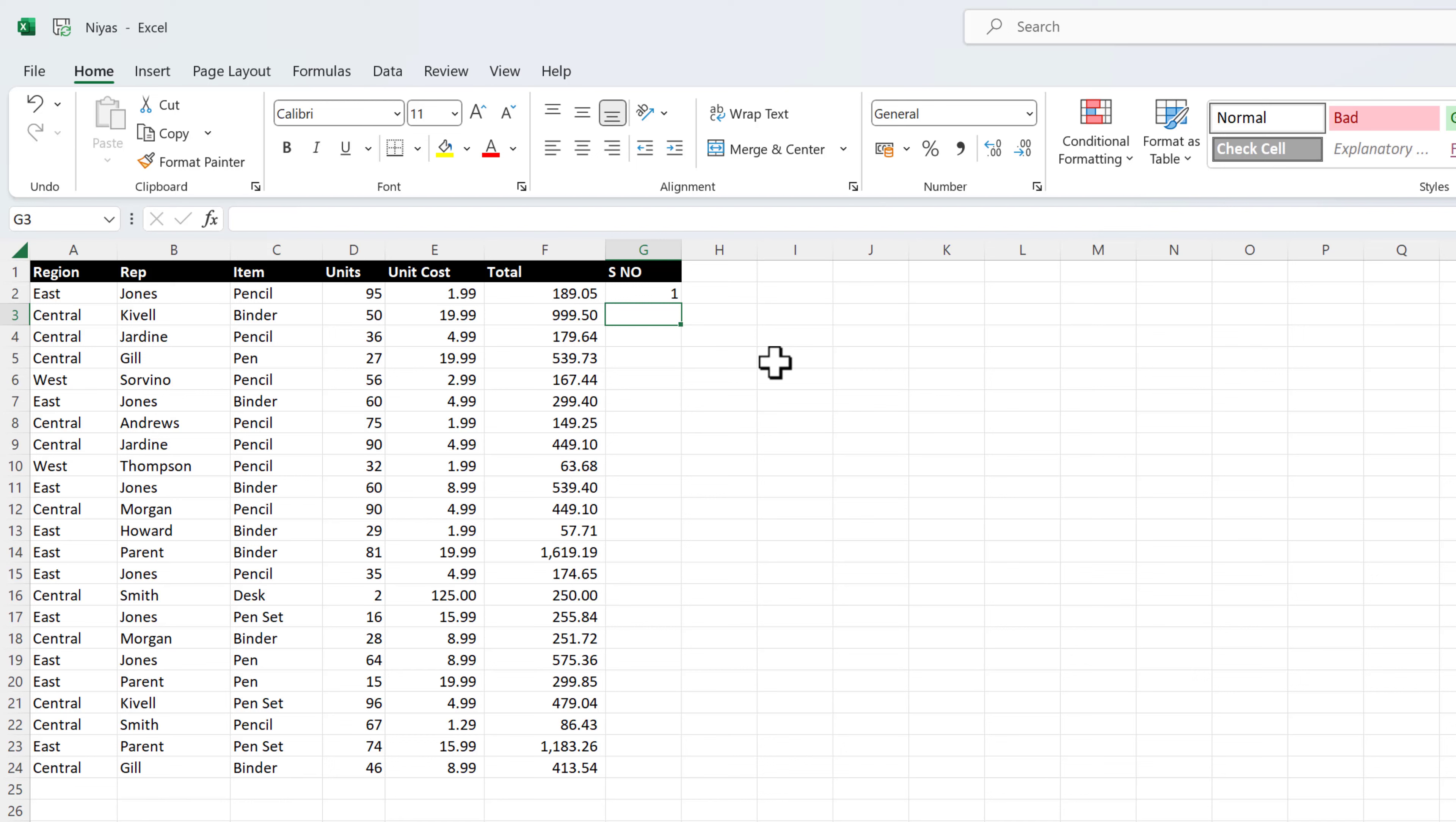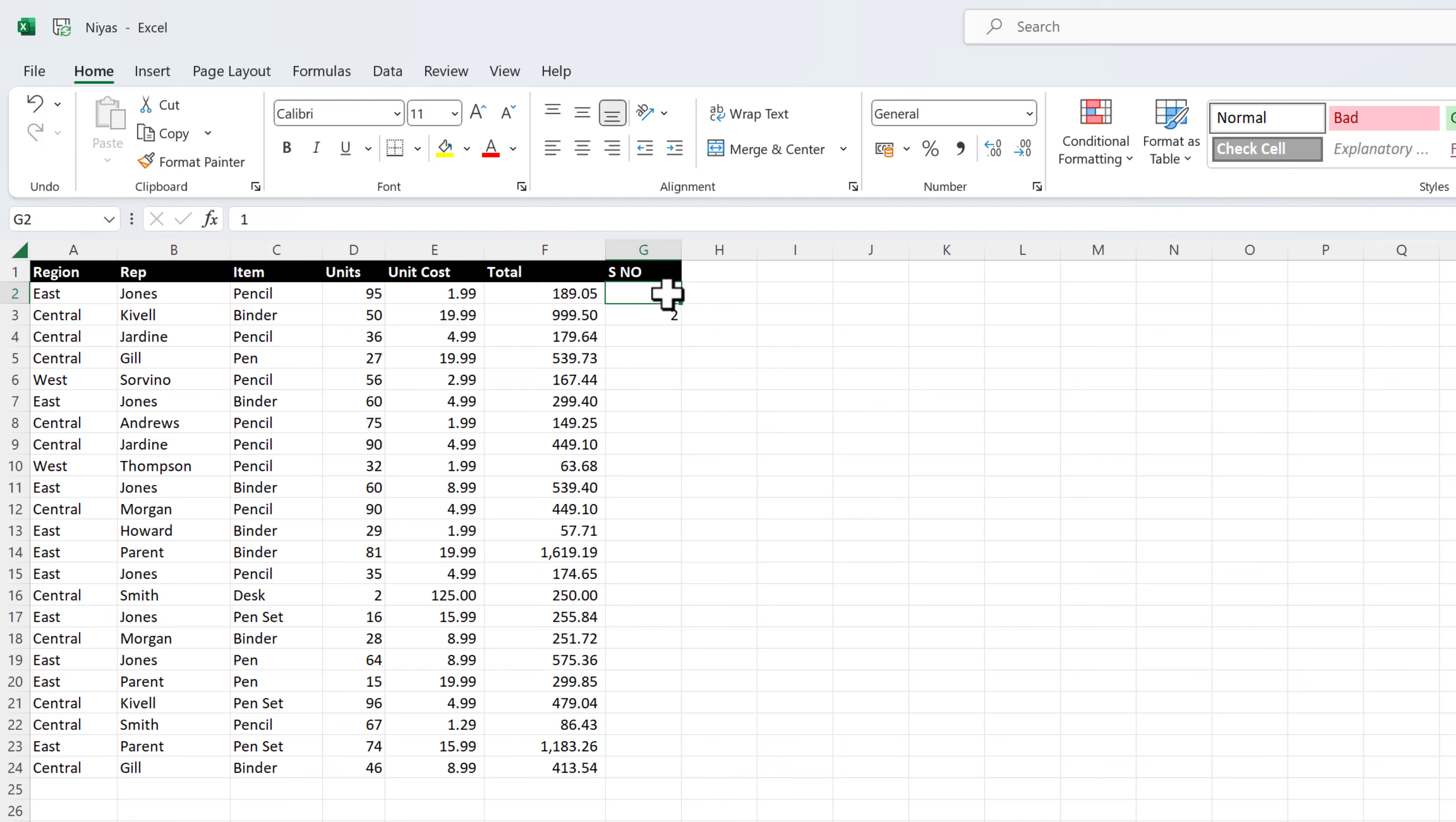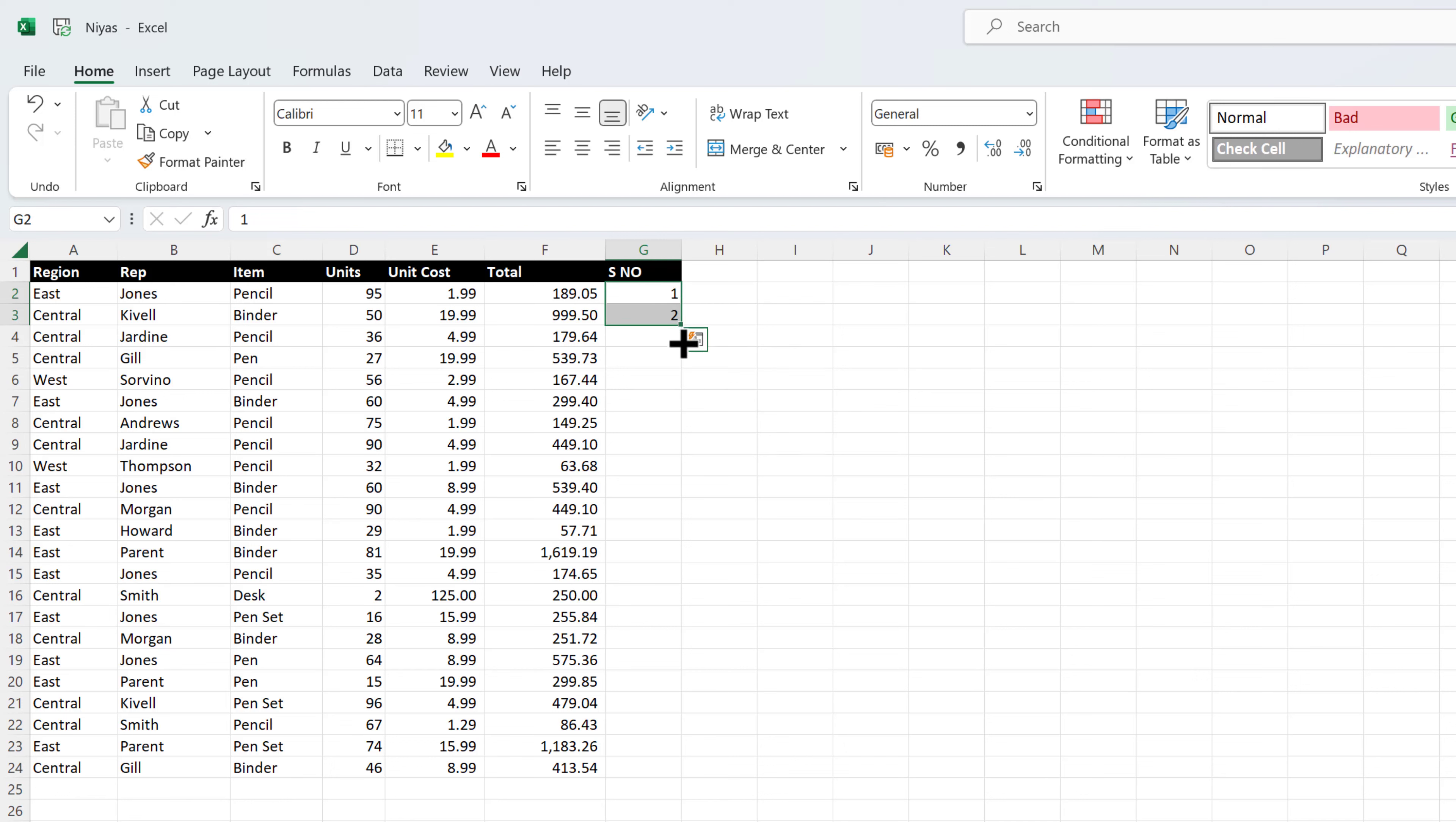Type a value in the next cell to establish a pattern. Select the cells that contain the starting values. Drag the fill handle across the range that you want to fill.